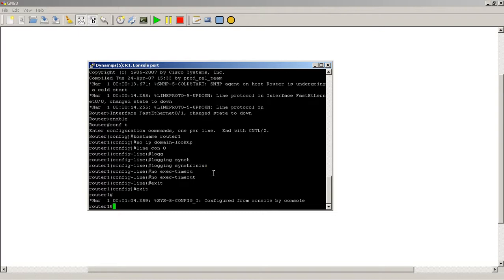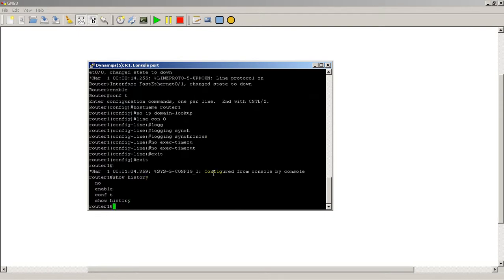Well, you can show the history of commands. You can hit the up arrow, but there's a better way to do it. You can actually do show history and it gives you a listing of all the commands that you've typed in.